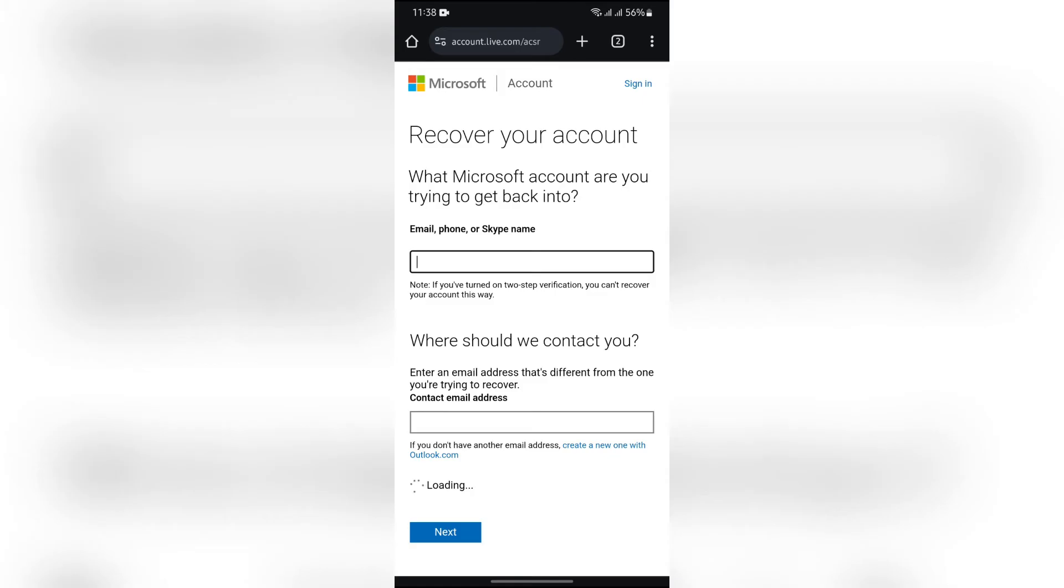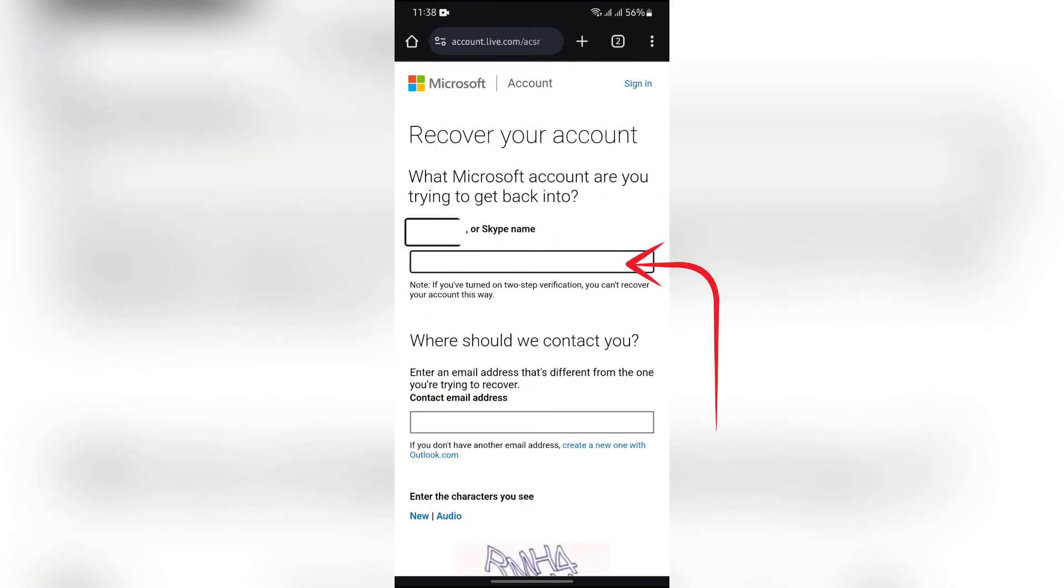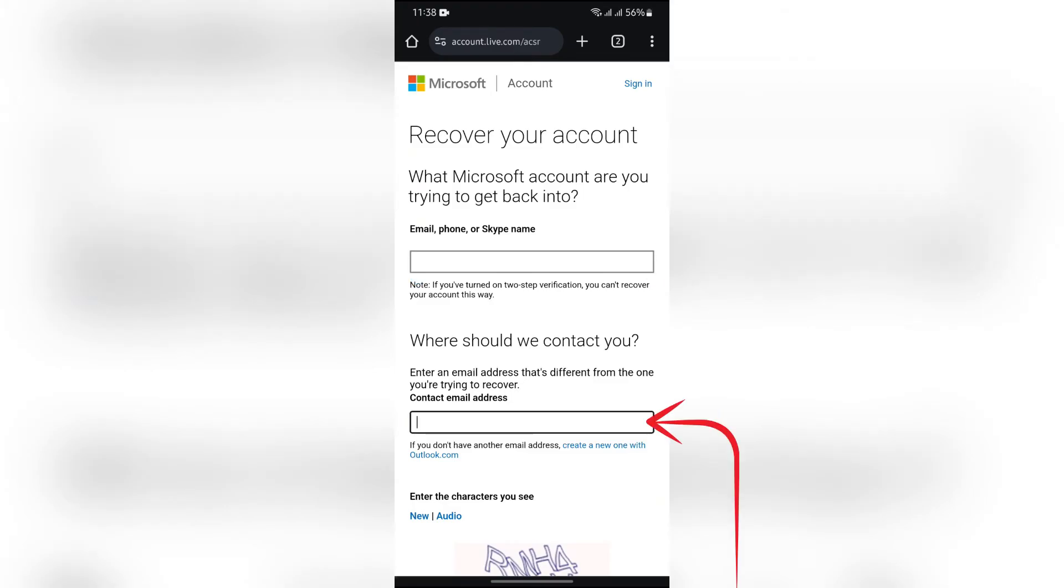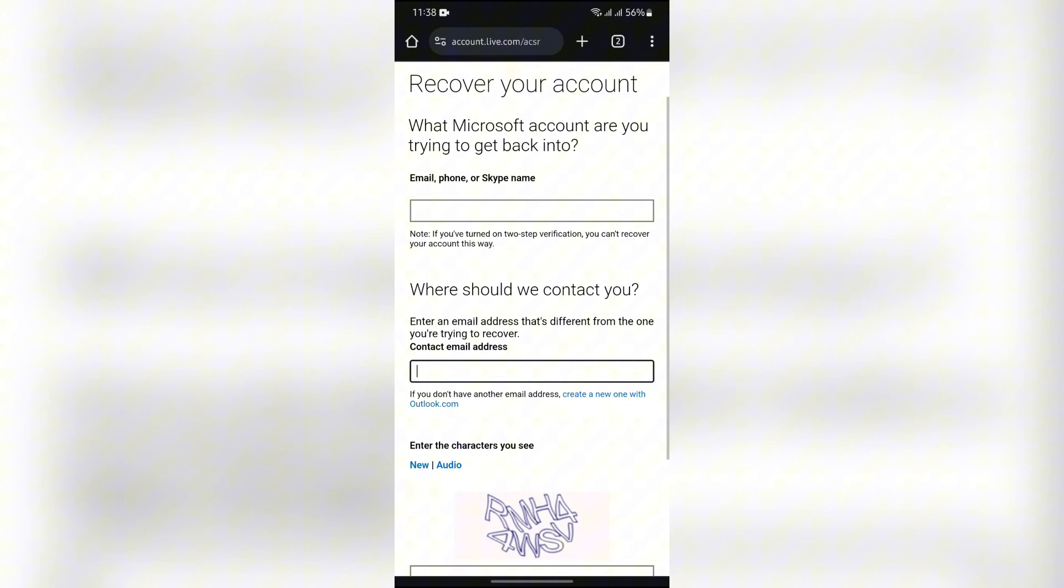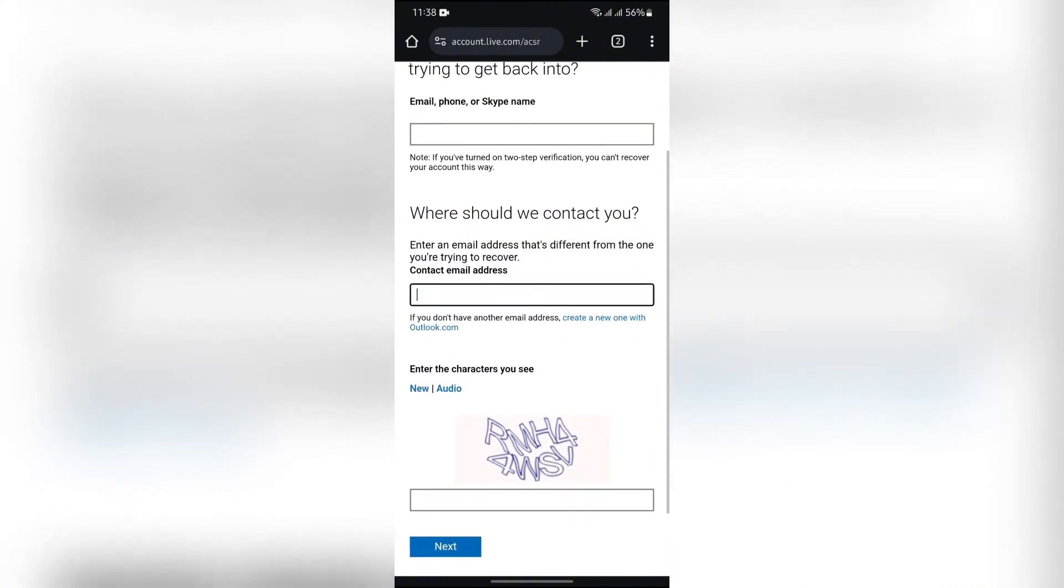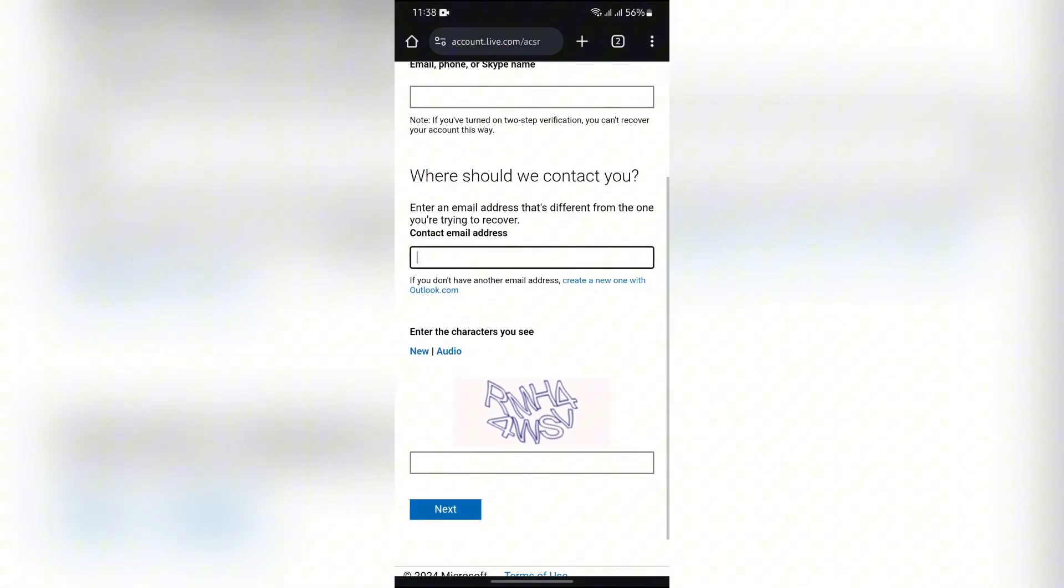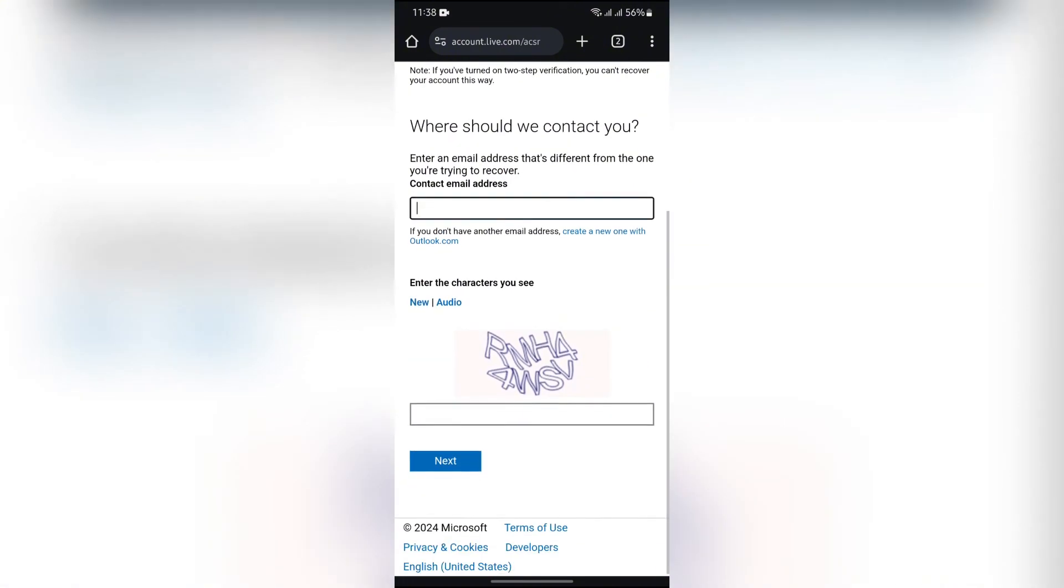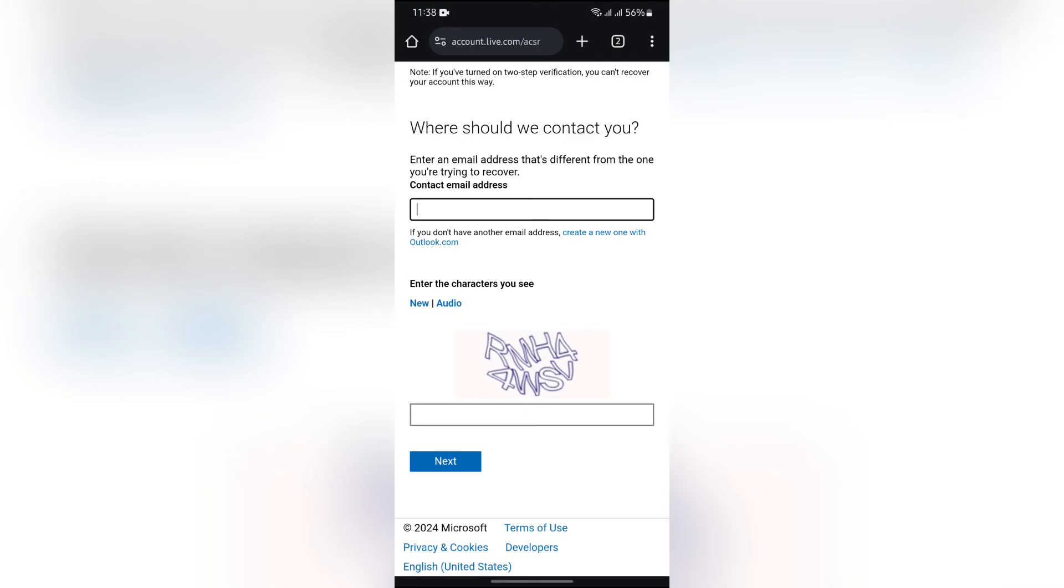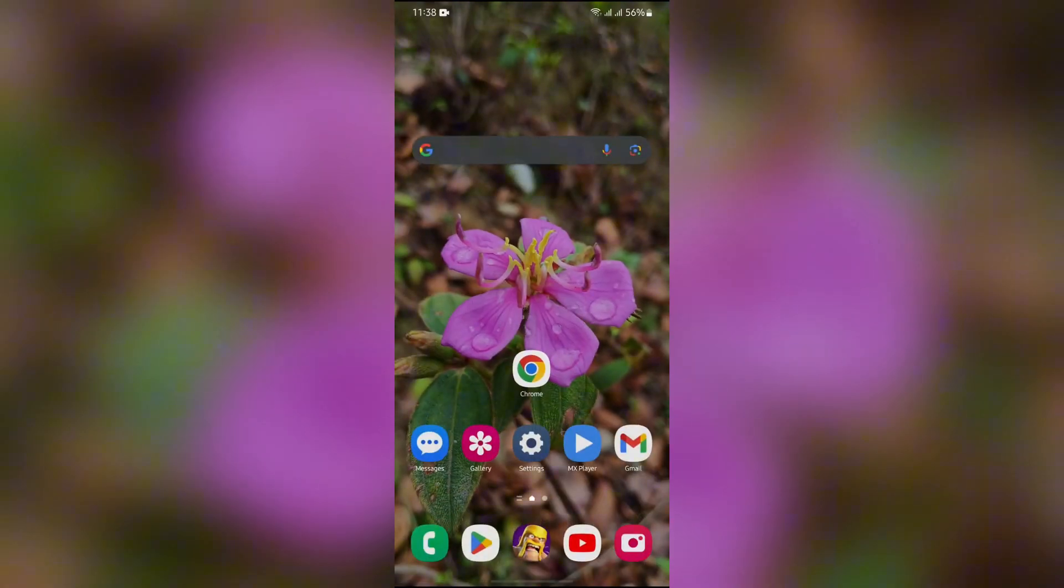And then you simply have to enter your lost email address into this box, and then after that put an email address into this box which you currently have access to. Then after that, you have to put this captcha into this box and then tap into next button. Then after that, Microsoft will mail you into the current email address that you have provided.